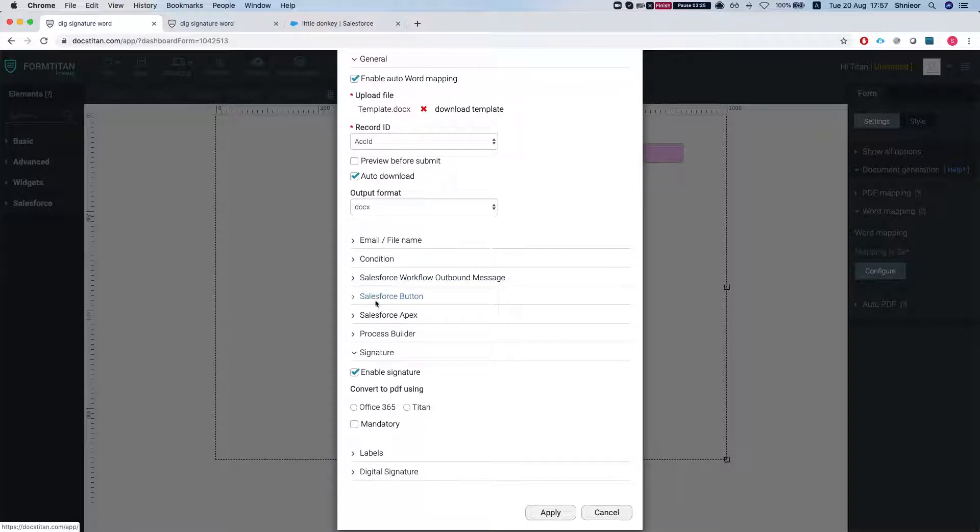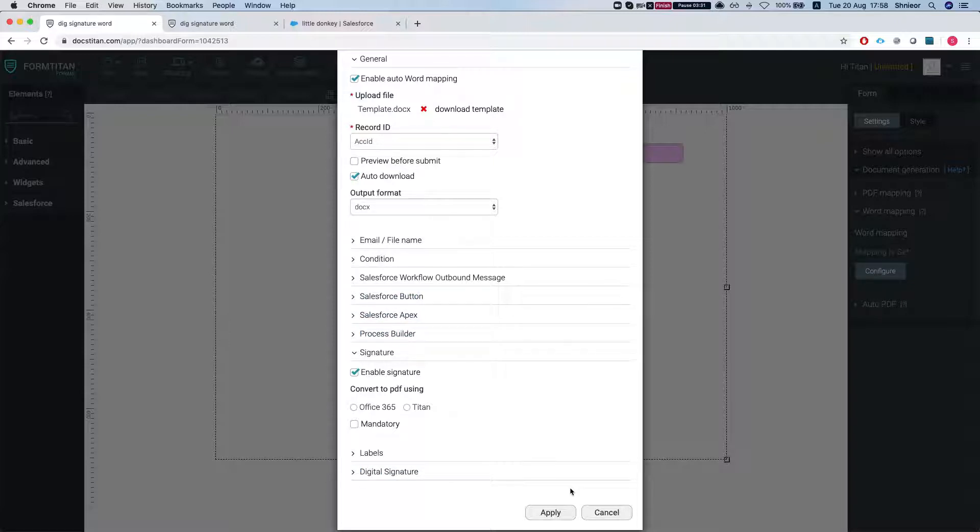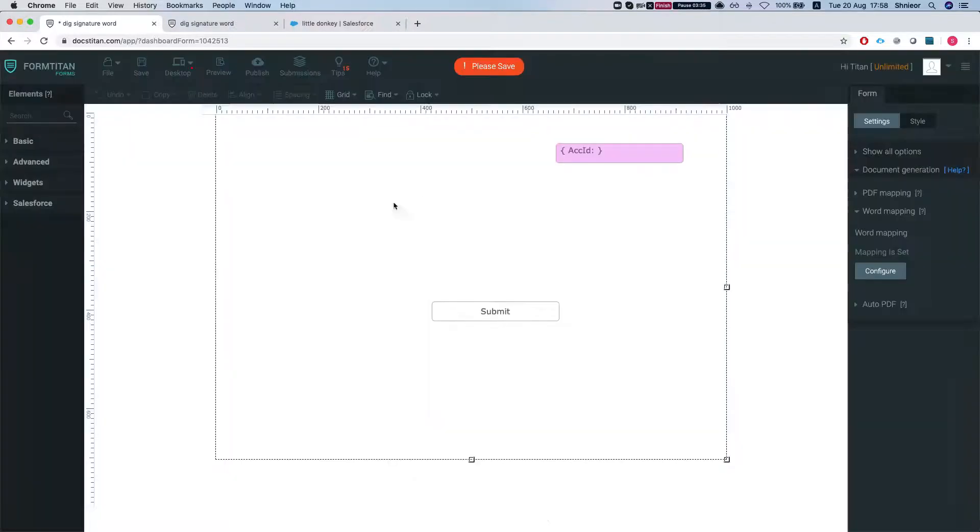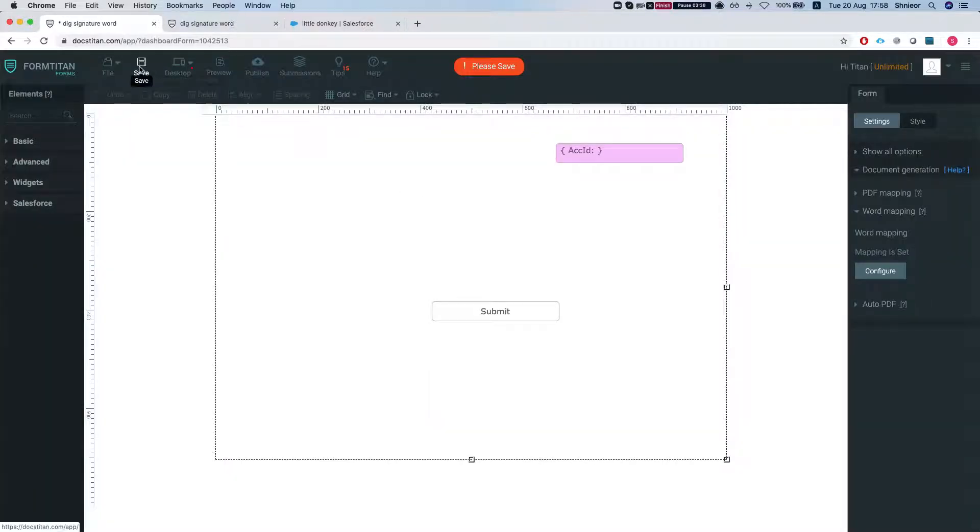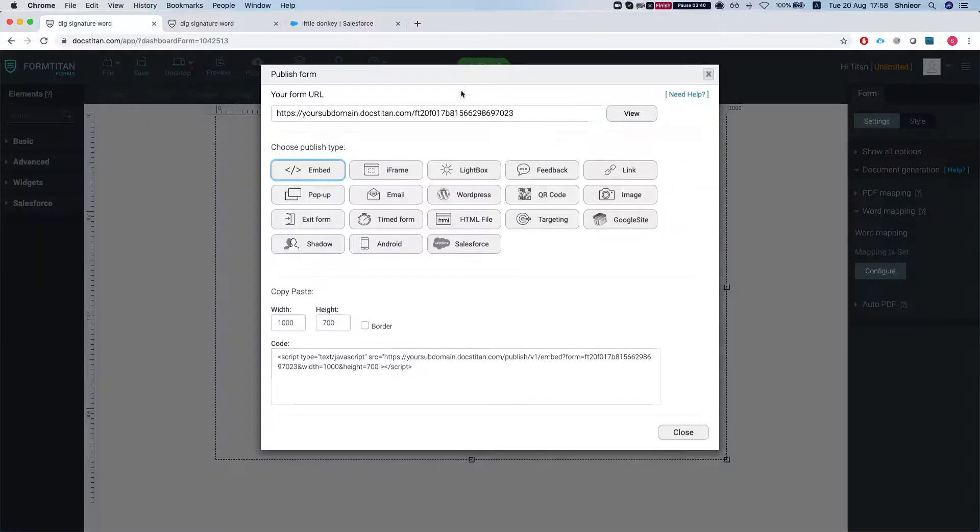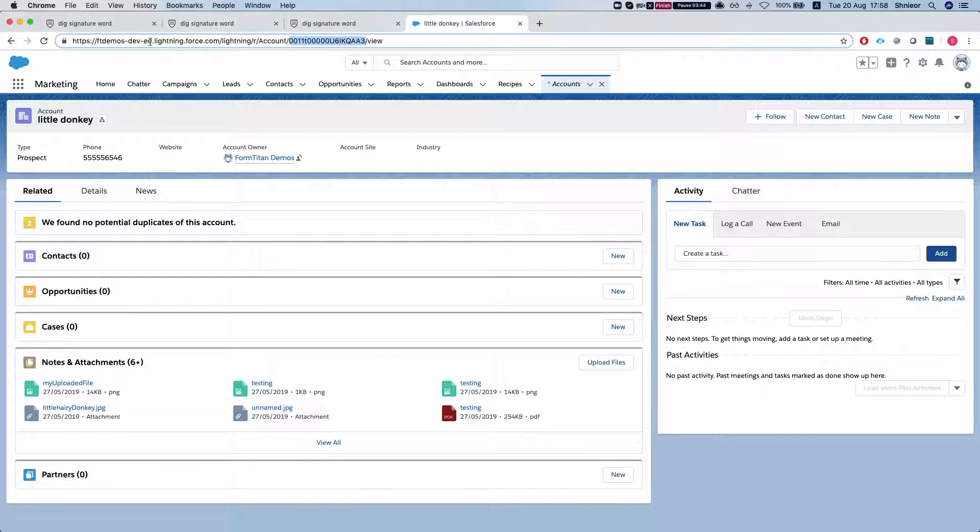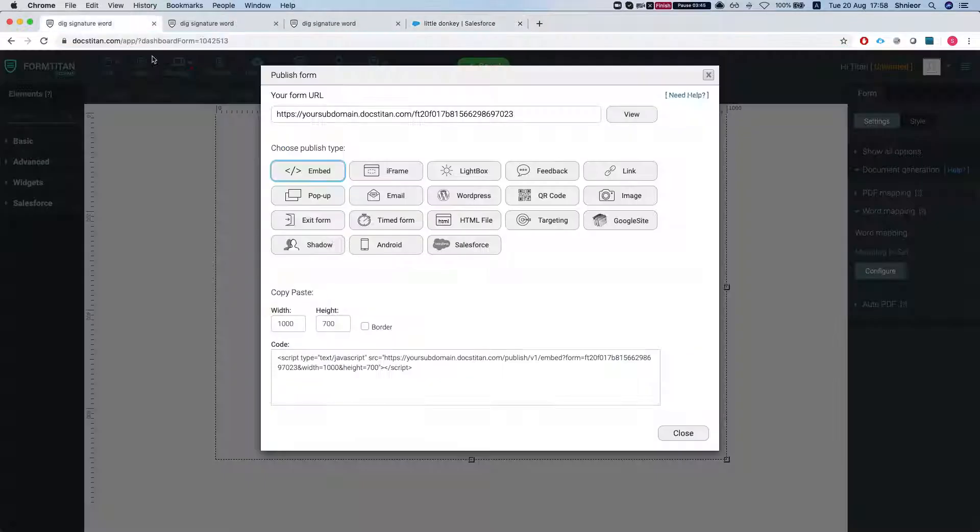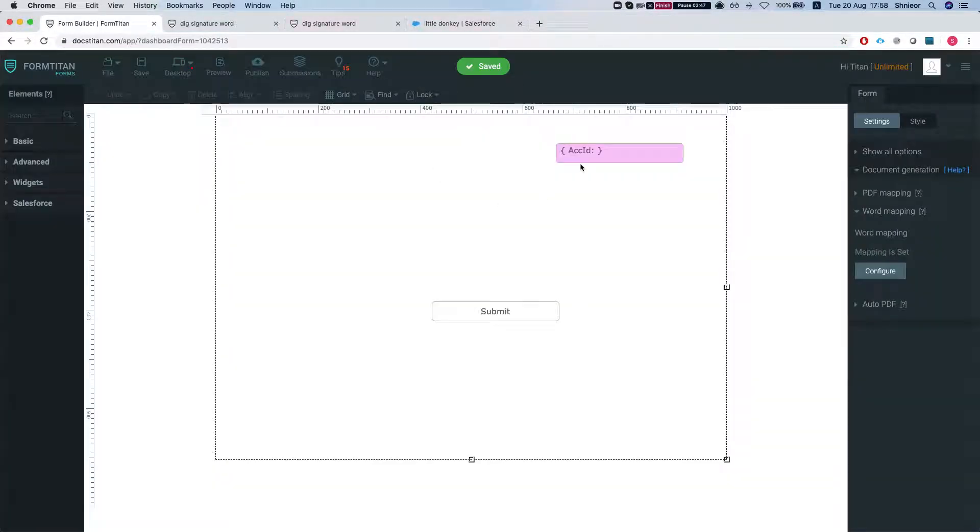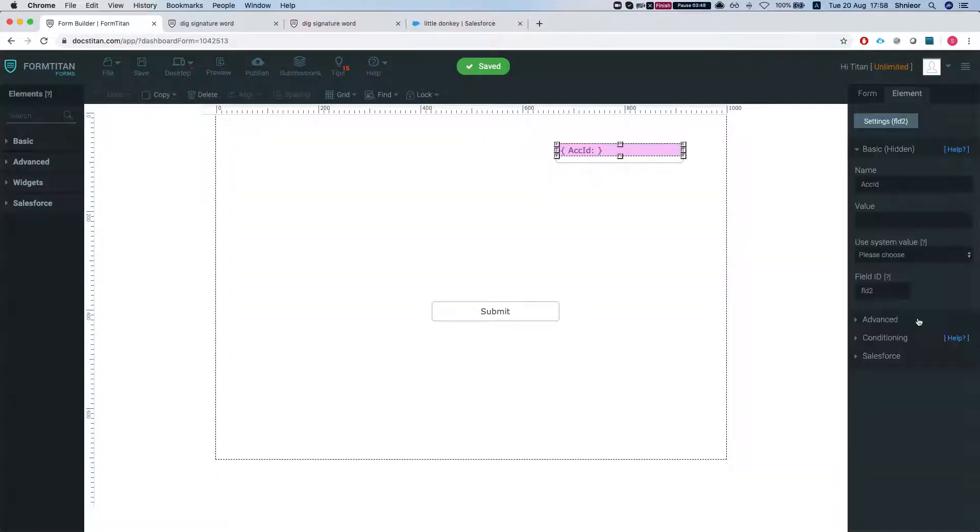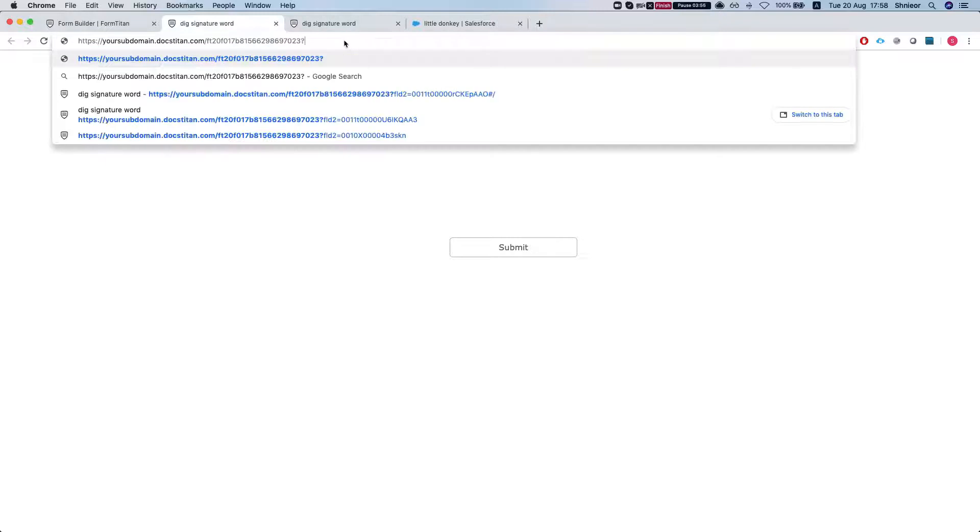We have a bunch of videos about how to connect this directly with your Salesforce. In this instance we're just going to pass in variables to the URL with an account ID. Let's just publish this guy and I'm going to grab an ID of an account from Salesforce. Take a look at the field ID, the hidden field account ID. So we're going to pass in FLD2.